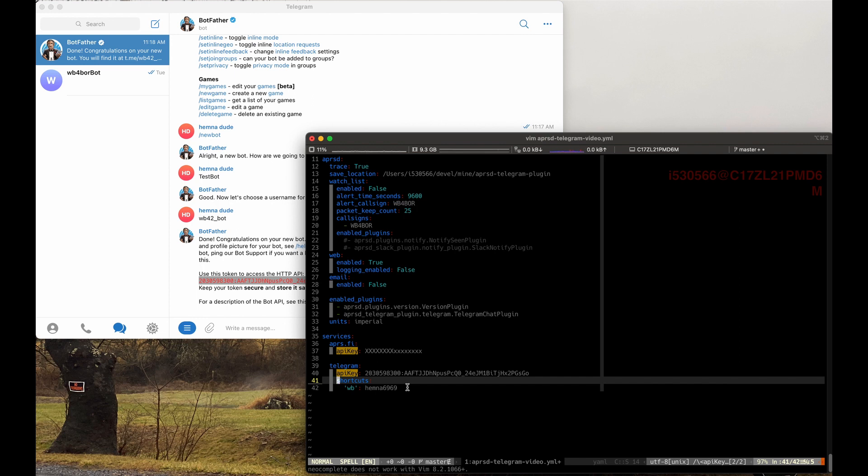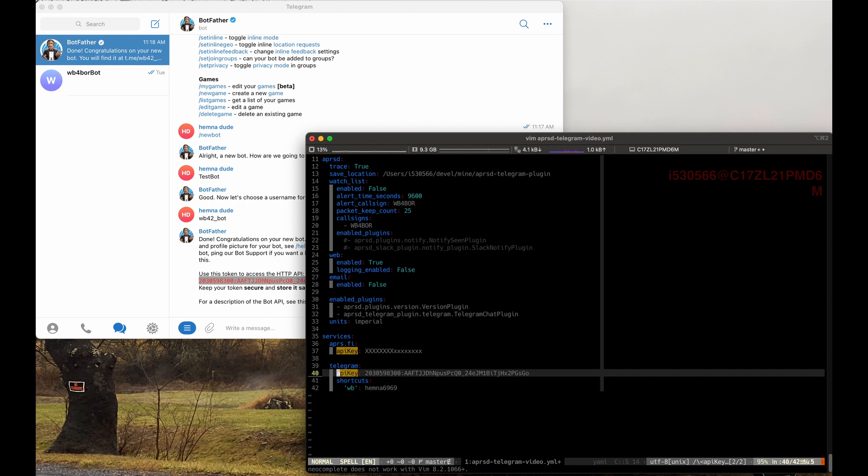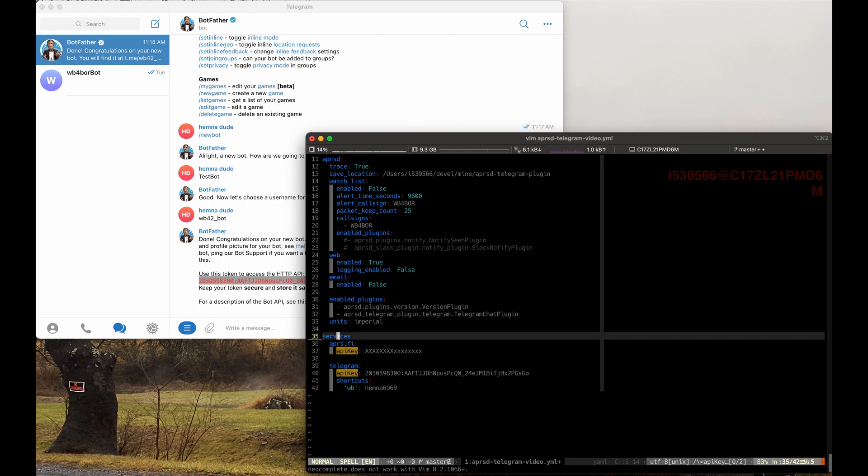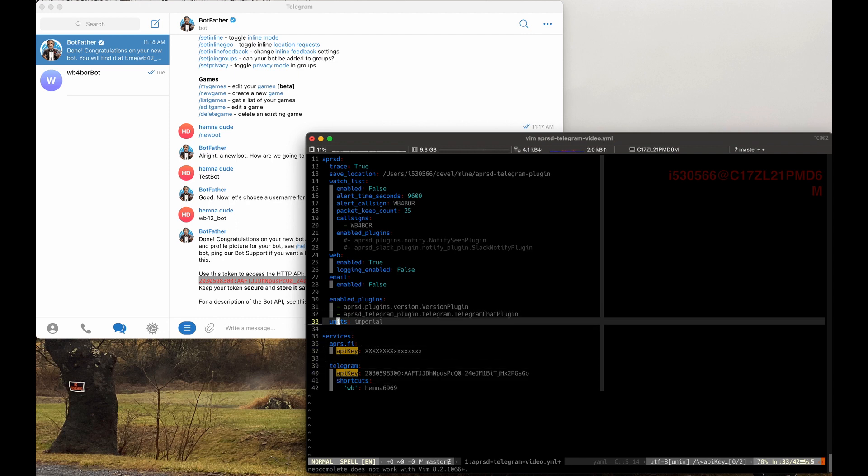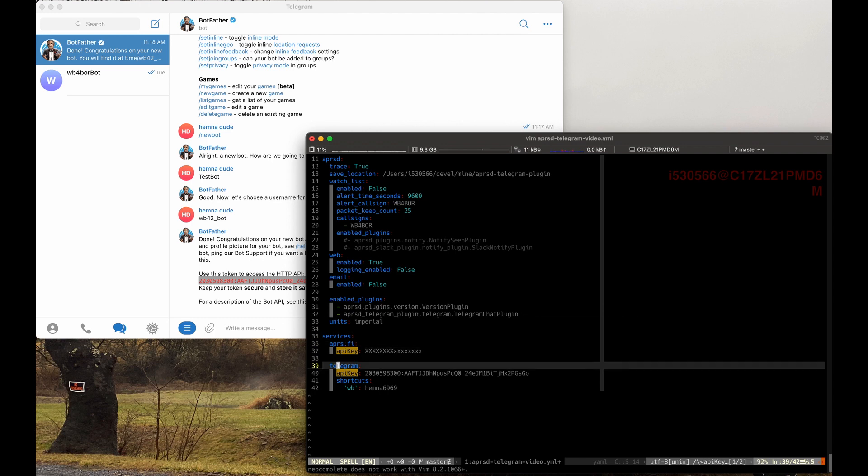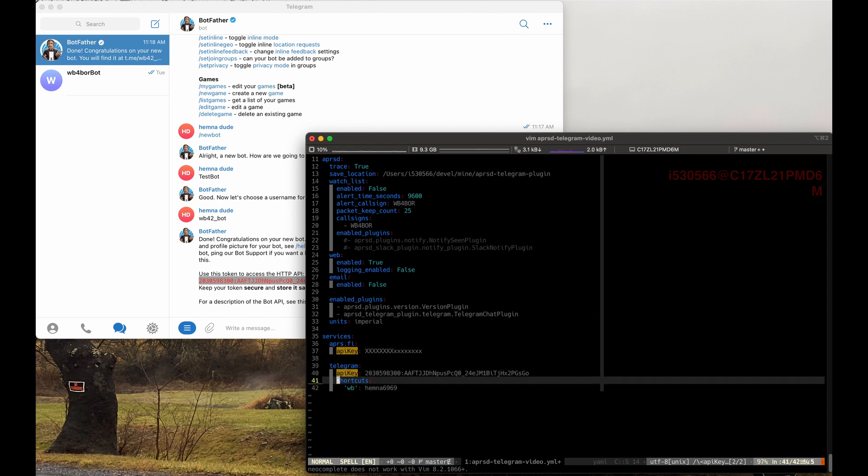But what we've done here is we edited the APRSD YAML file, which is our config file for APRSD, which tells the settings for APRSD itself and what plugins are loaded. So all we've done here is added the Telegram chat plugin as enabled. We added the Telegram section to the services, added the API key and created a shortcut. So that is all we need to do to configure APRSD.